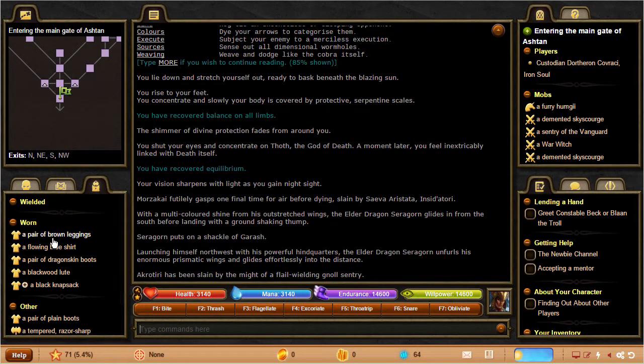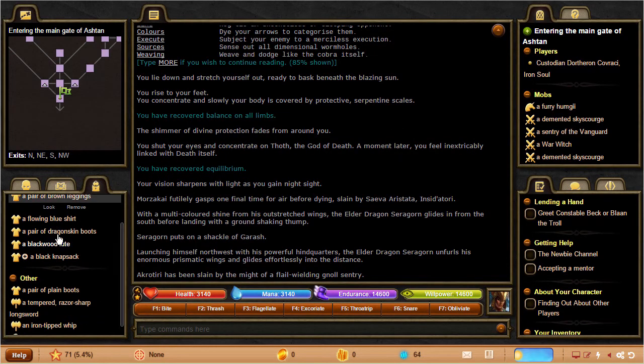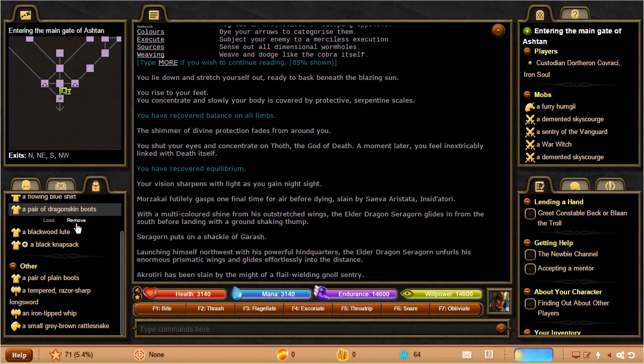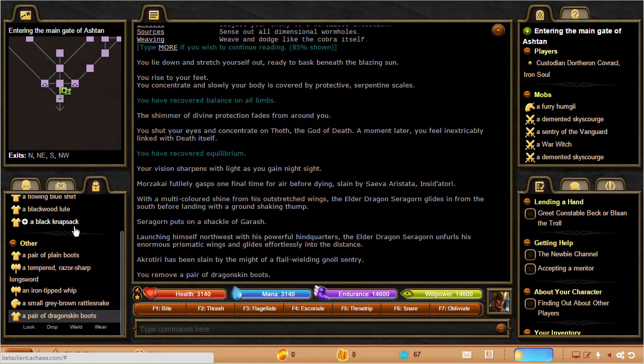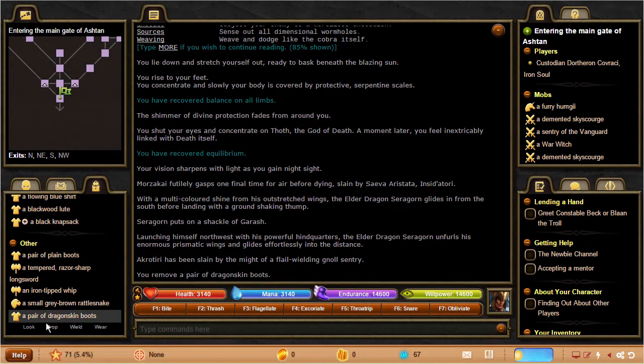The inventory tab shows your inventory, unsurprisingly, and you can manipulate items in various ways by clicking on them.